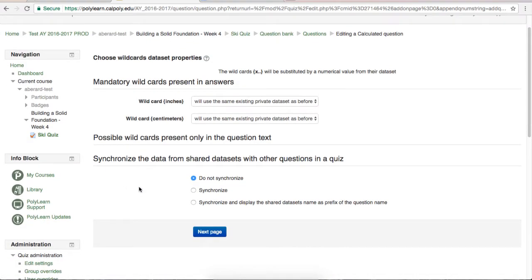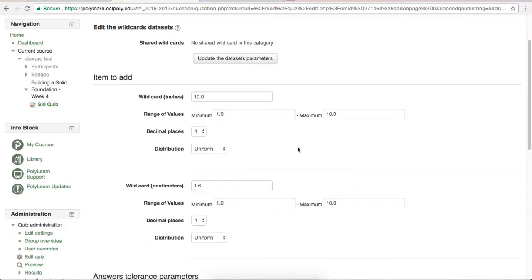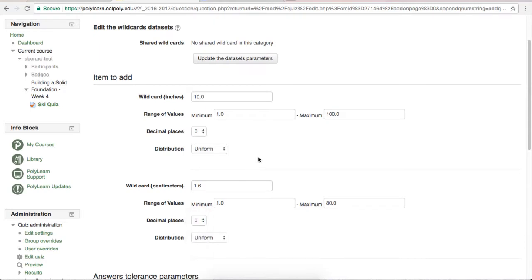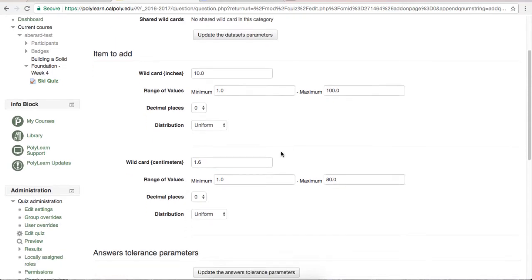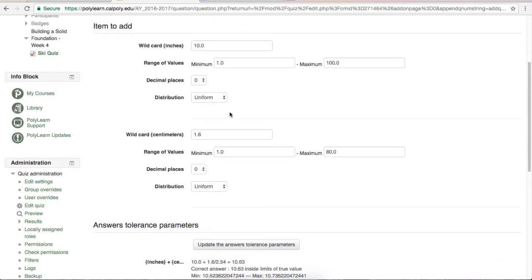This next page is more advanced than the average user will need, so we'll just hit next page. On this page, we will set up the wildcards. The first choice to make is what range do you want the wildcard values to be in. Once you have set this to your liking, make sure the wildcard value is still in between the range. Next, you can decide how many decimals should be shown, if any. The last option lets you pick the distribution of the numbers. Log Uniform will favor lower numbers in your range, while Uniform will have an even distribution.